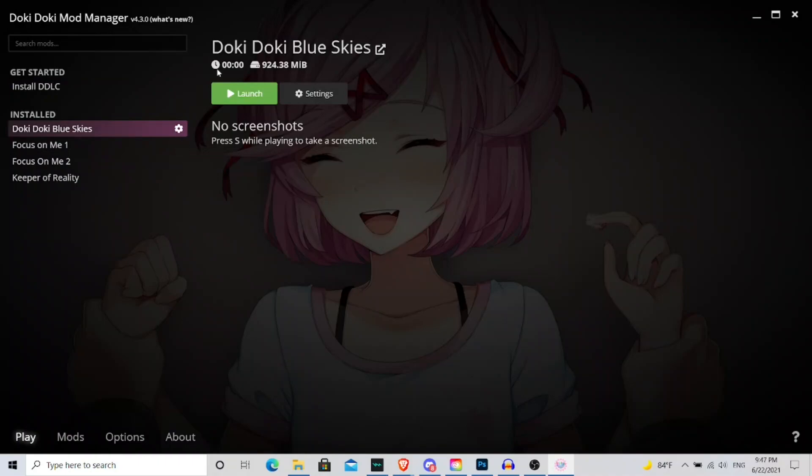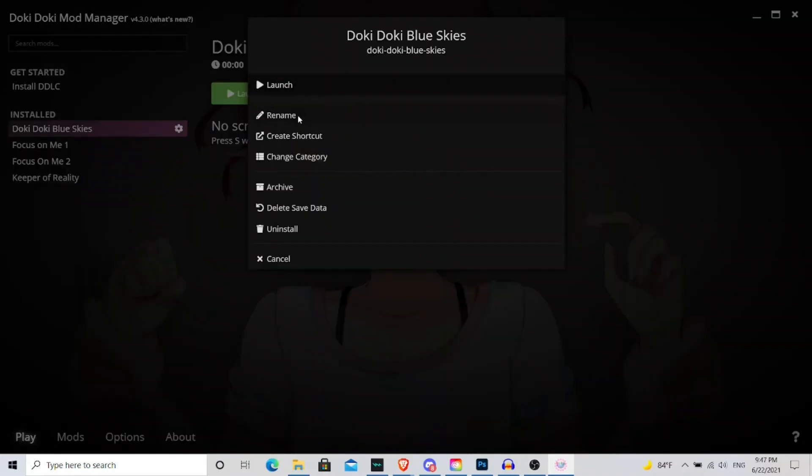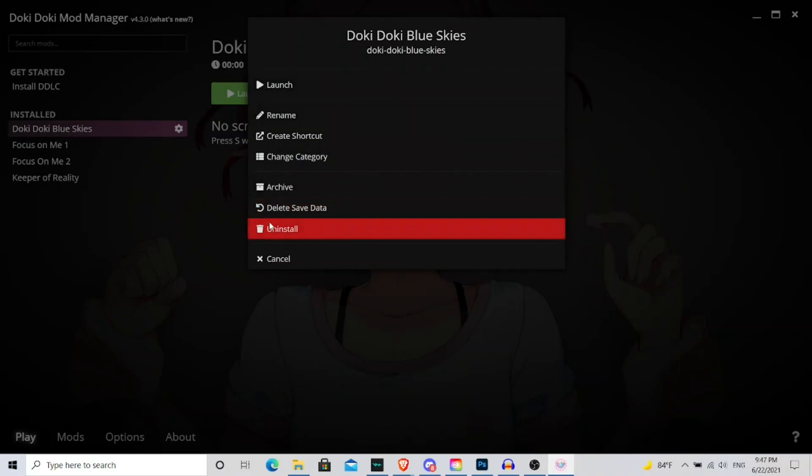We now have, it now says Doki Doki Blue Skies, it tells us the size of the file, it'll even tell us how long we're playing the mod. If you look here for the settings, you can launch it, you can rename the mod, you can archive it however that will uninstall the mod, you can uninstall it, delete the saved data.